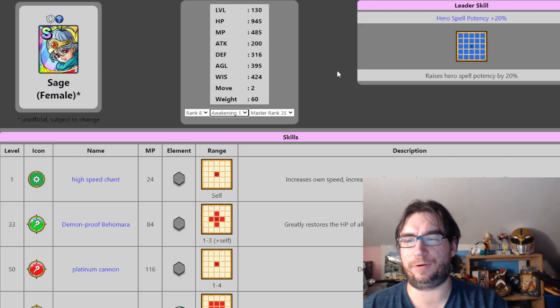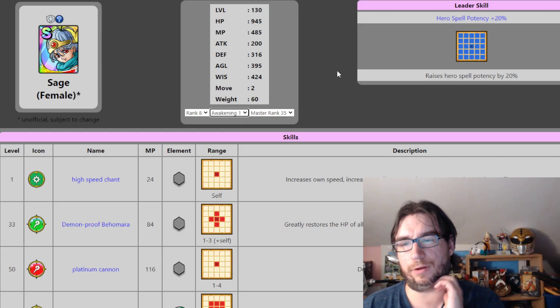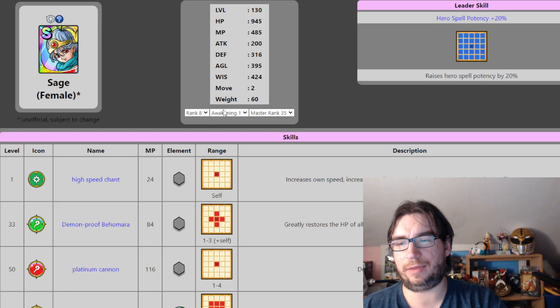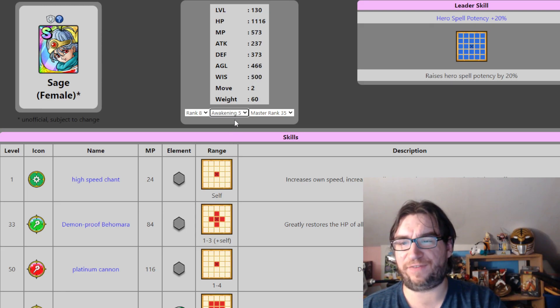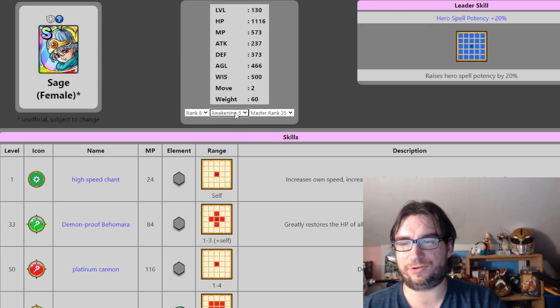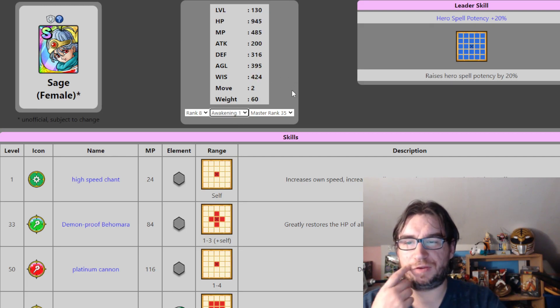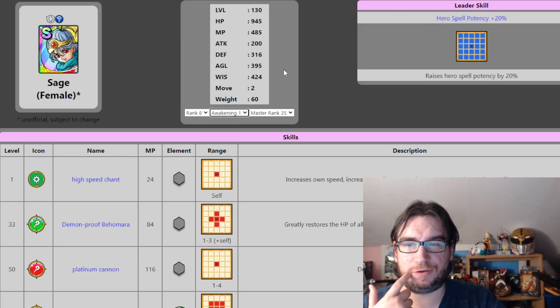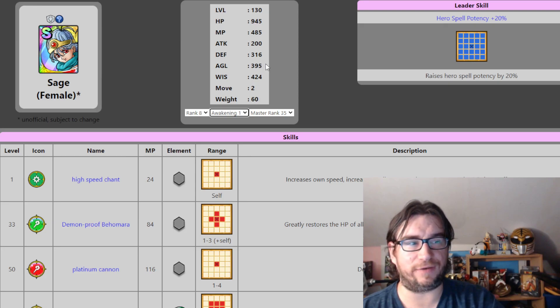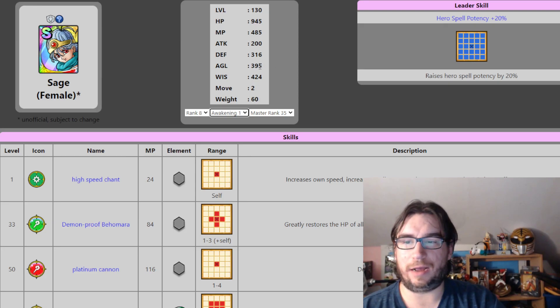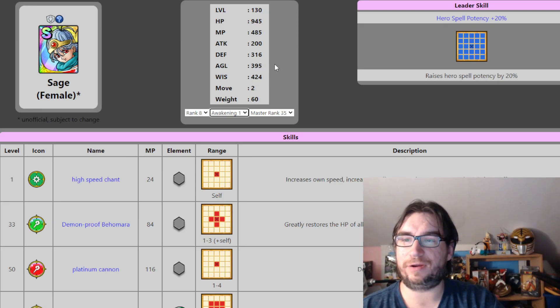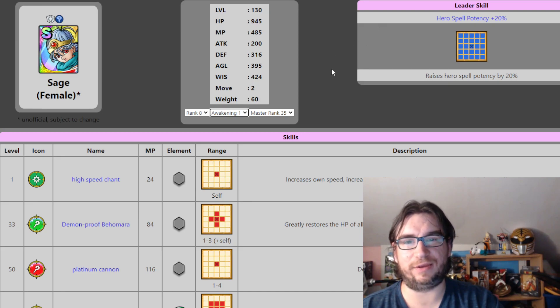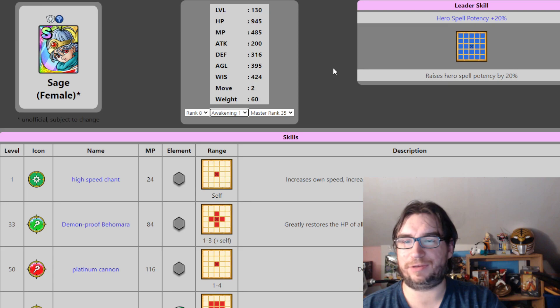Let's put her at Awakening 1, okay. Now that Awakening 5 wisdom is 500 with Master Rank 35 and Heroes. But 424 is damn good too. 400 agility, you know, 395, is very good for a caster. However, you know, how you want to look at S-Ranks like this is up to you.